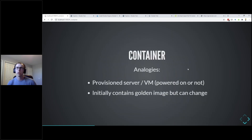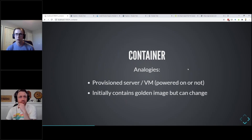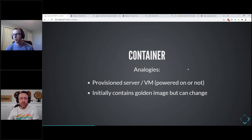A container - going back to our VM analogy: once you have a server provisioned with that golden image, that's like a container. Once you start it up it's going to have everything that golden image has on it, but as that server runs and gets interacted with by users or customers, it's going to change and get new stuff on it. A question that keeps coming up: how do you know you can trust those Docker images?